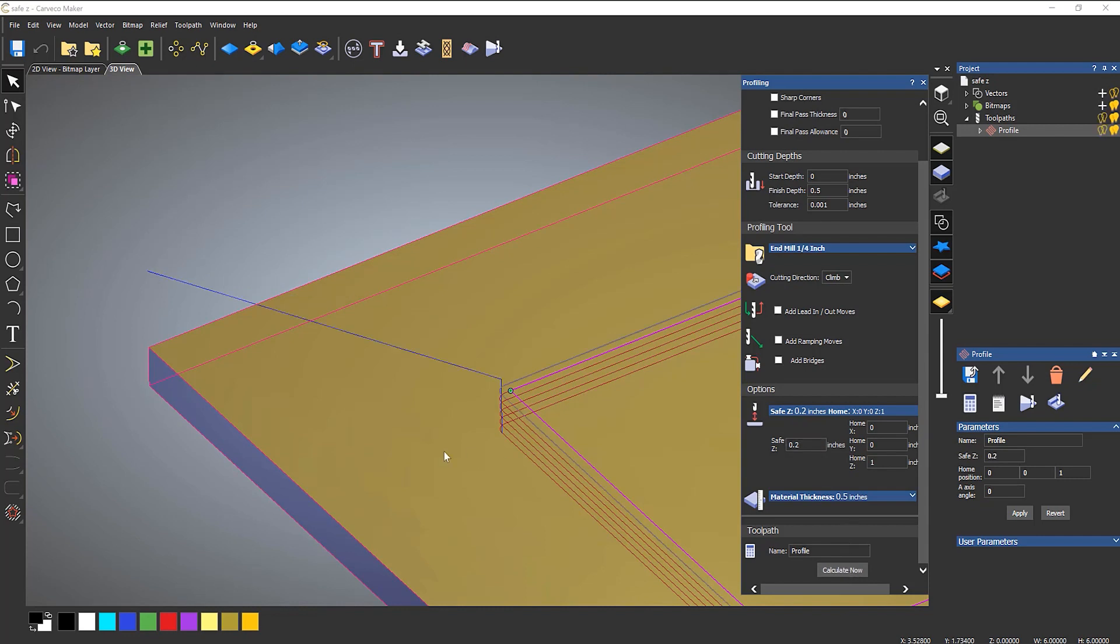So what happens now is this is at one inch and then it comes down to the start point which is 0.2 above the job. So now when I do something that's internal it will jump up to 0.2 and then move over to the next part of the job.